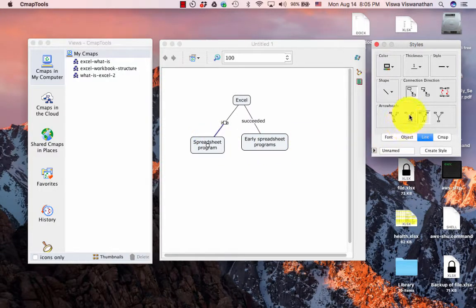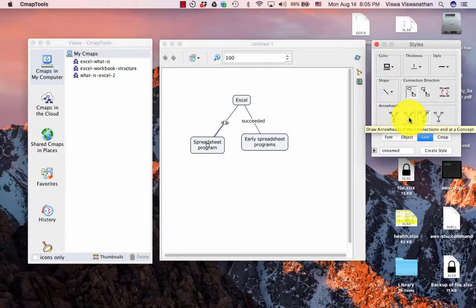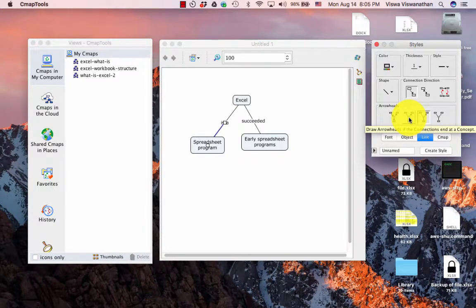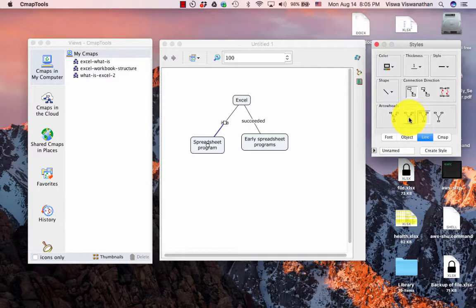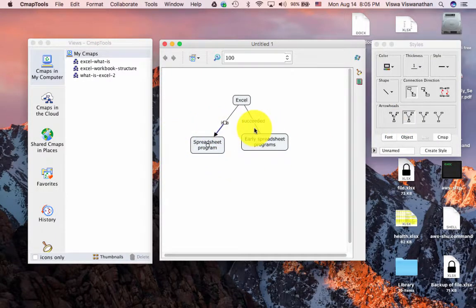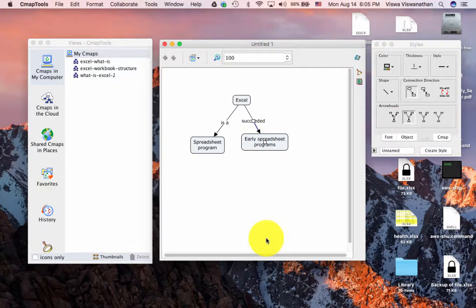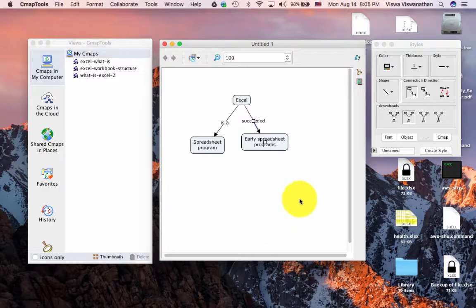The moment I click that, you see that an arrowhead appears here. I can do the same for this as well. So by default, at least initially, it comes up with no arrows. And if you want to add arrows, you can do it the way I have shown it.